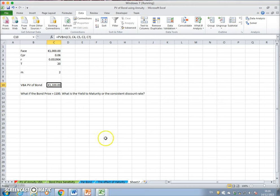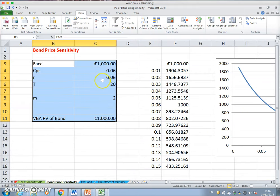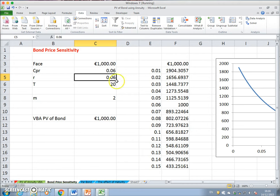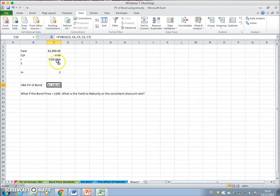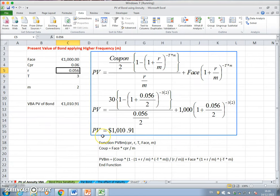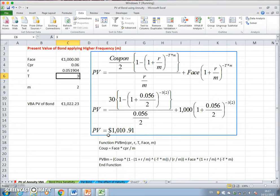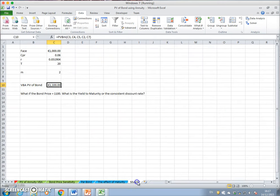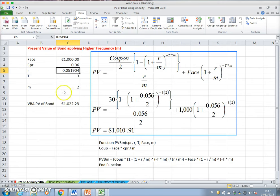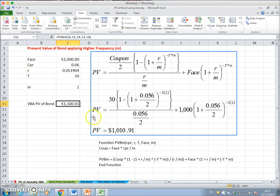If we go back and substitute that value in — 0.0519 — for the 20-year bond, we get one thousand and ten. We can verify that this is correct. So we can do this through trial and error; that's one approach.